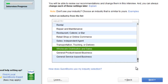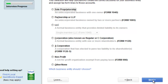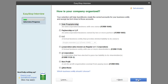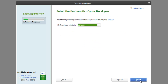I'm going to go ahead and hit Next. Then you choose whether you are a sole proprietor, partnership, LLC, corporation, or S-Corp. For this instance, we are going to do S-Corporation. Hit Next.